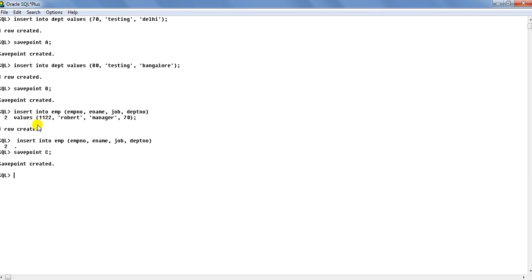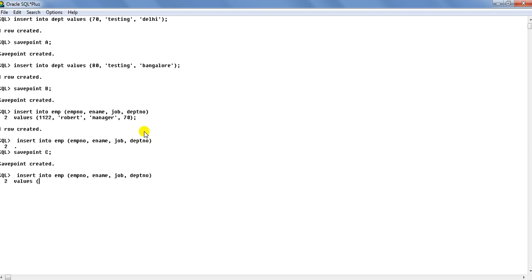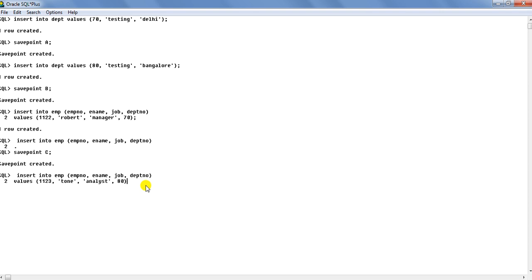And then create this row actually. Values 1123, the name of the employee Tony. He is an analyst. And department number 80. As you can see, I have created savepoint over there, savepoint C before this change.